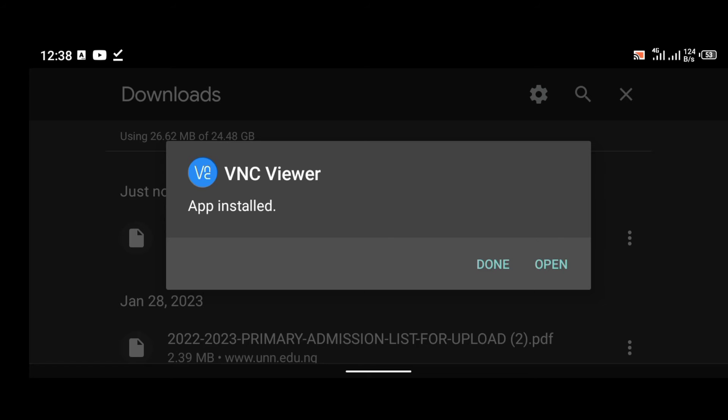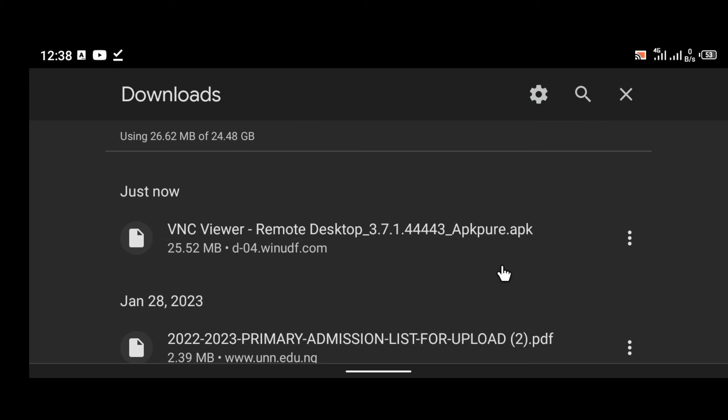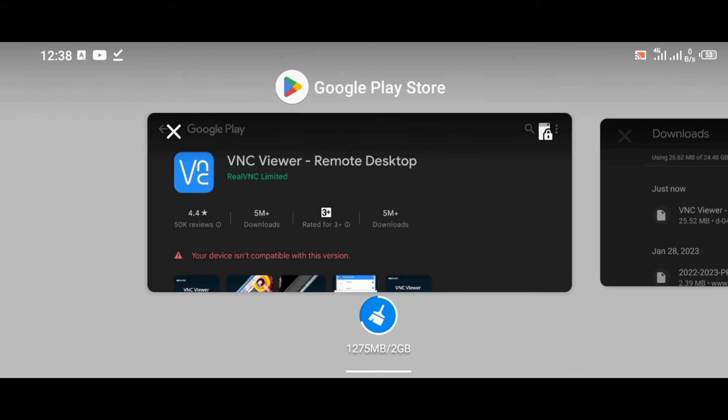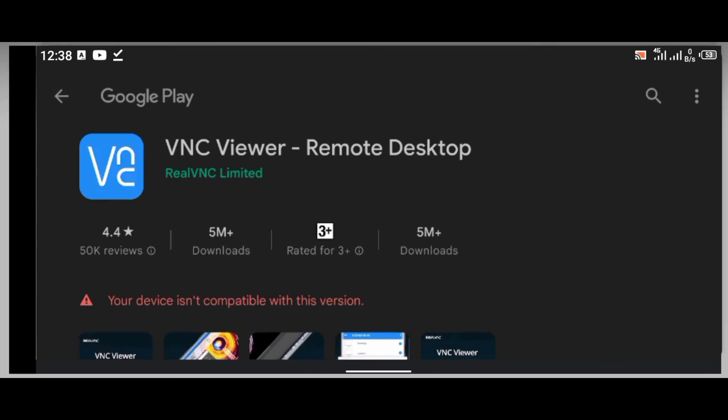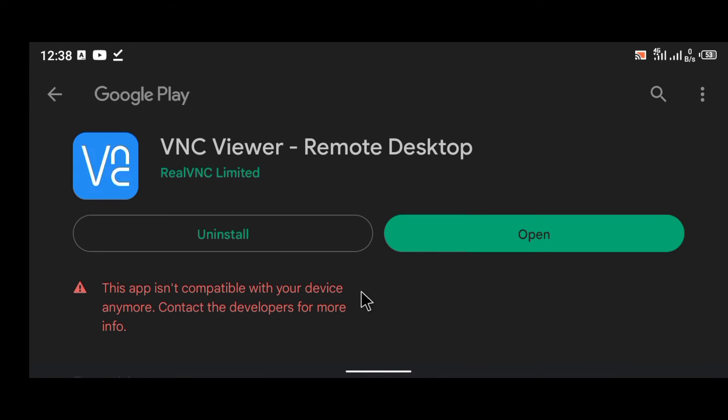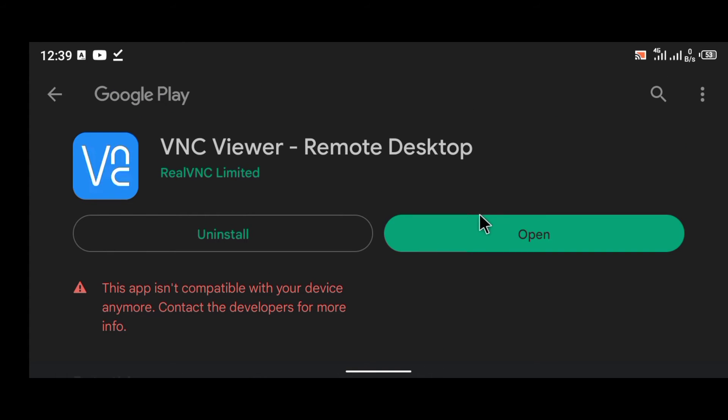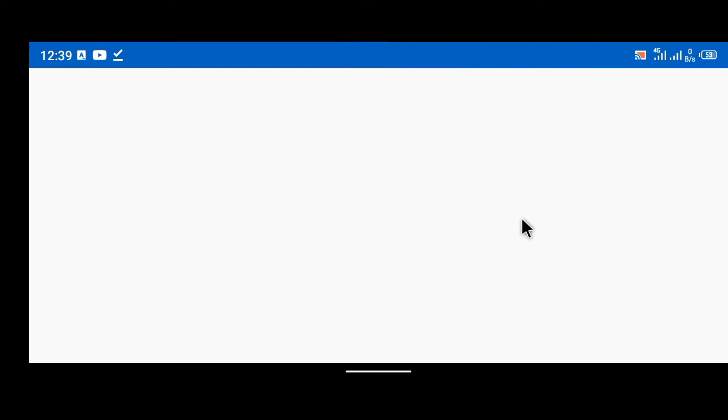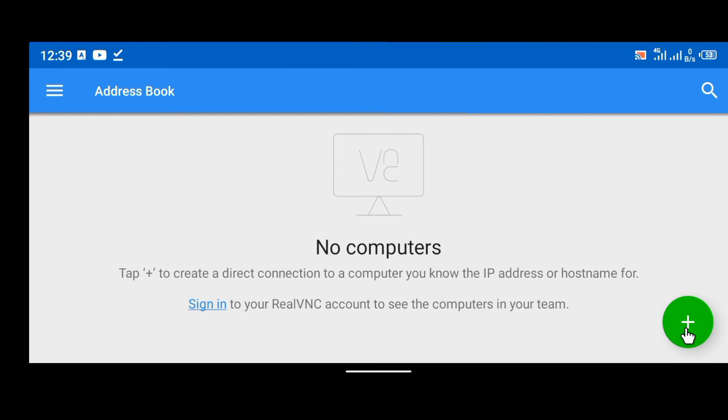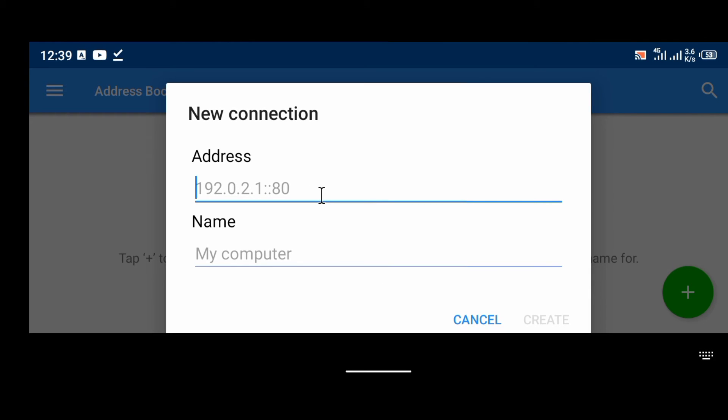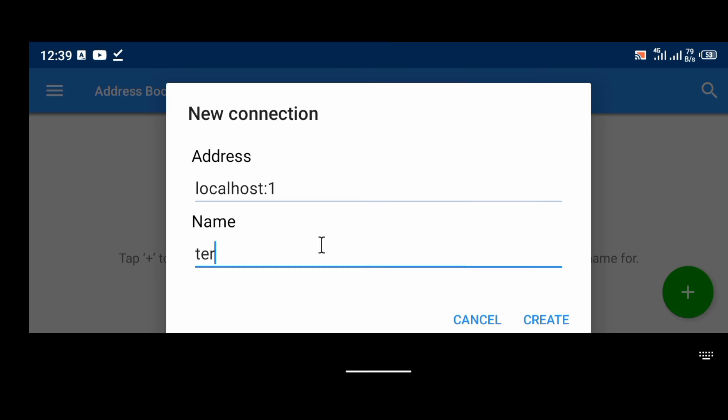Let me head back to Play Store. As you can see, Play Store now says open, even though it is still telling me that this app isn't compatible with your device anymore, contact the developers for more options. I'm still able to use the application because I have downloaded it from APKPure and the application has been installed on my Android phone. So you can just easily connect just the way you normally connect using your Termux application. I'm just going to try and use this so that you can see that it actually works.